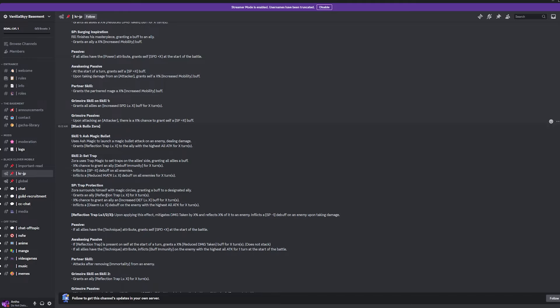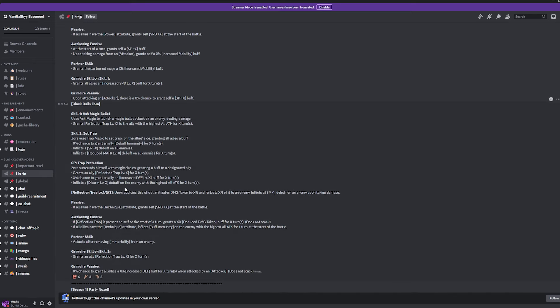Alright, and then the ultimate here is surrounding himself with magic circles, granting a buff to a designated ally, granting an ally Reflection Trap level X for X amount of turns, also giving an X% chance to grant an ally increased defense for X amount of turns, and then also inflicting a Disarm level X debuff on the enemy with the highest all attack. I'll take it. And then Reflection Trap level 1, 2, and 3 is mitigating damage taken by X% and then also reflecting impact onto the enemy. So, and then you also inflict a special point minus 1 debuff upon taking damage. So, yeah, this unit is going to be insane.